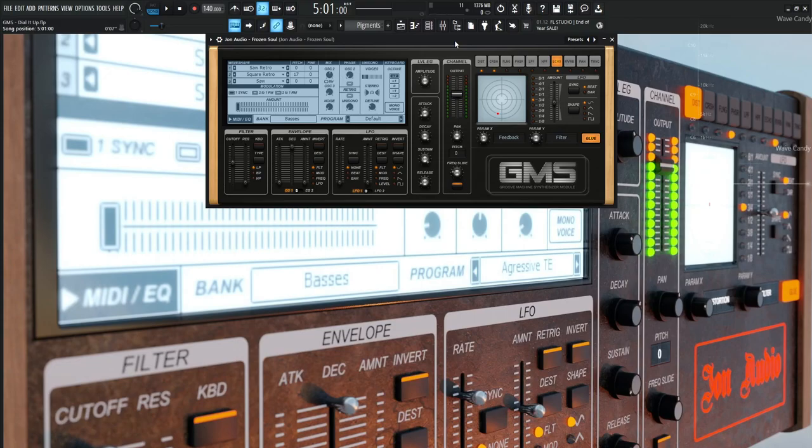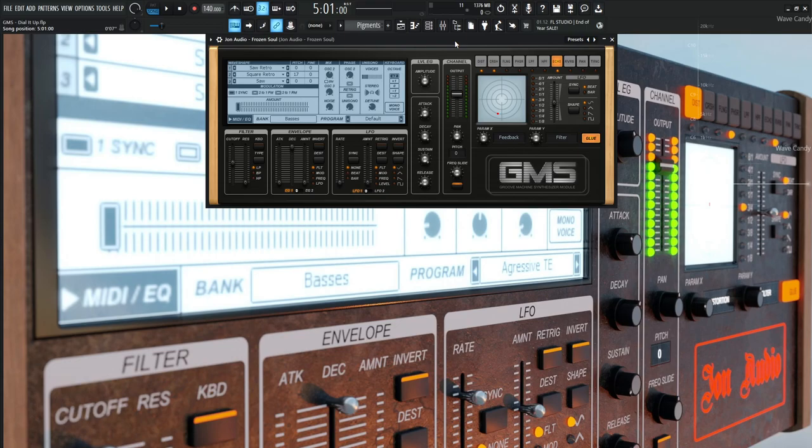Hey guys, John here. Today's patch in GMS was originally called Frozen Soul, but after I made the patch and constructed a little tune around it, it sounded nothing like what a Frozen Soul would sound like. It kind of took a life of its own and sounded like a computer-y dial-up kind of thing. I just follow where the wind takes me.